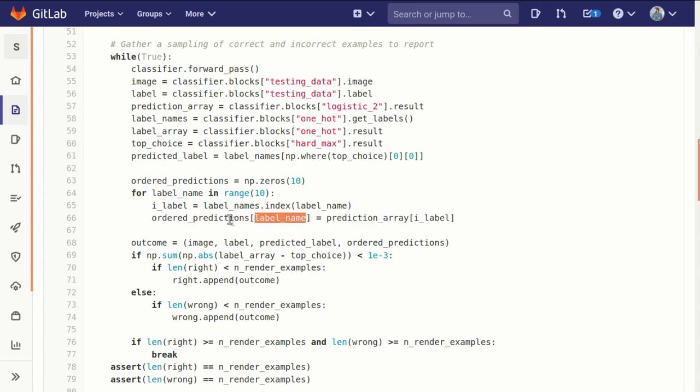So I don't pretend that that made sense or was easy to follow, but it's some indexing fancy footwork to get those predictions in the order of the label names so that the order of the label names makes sense.